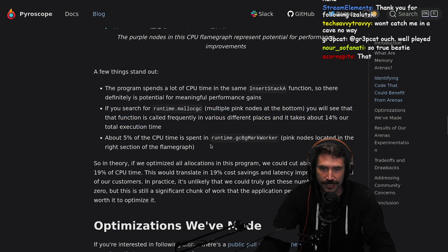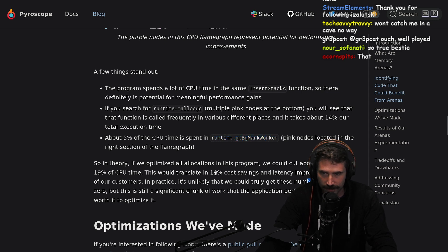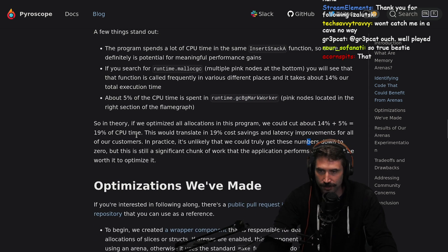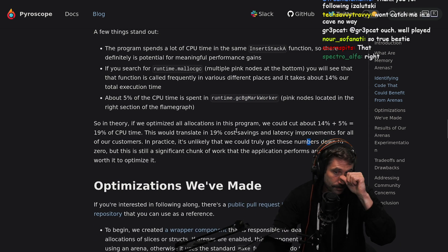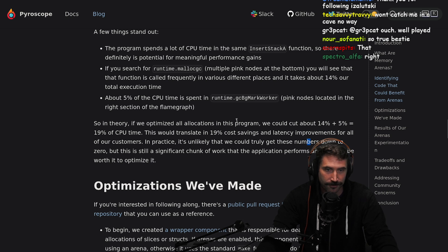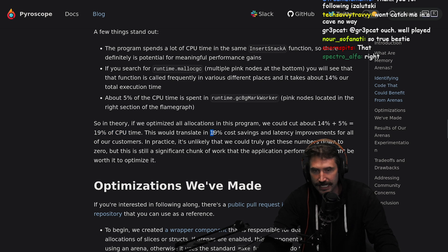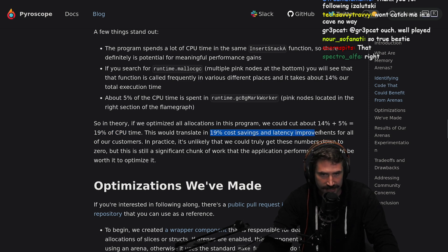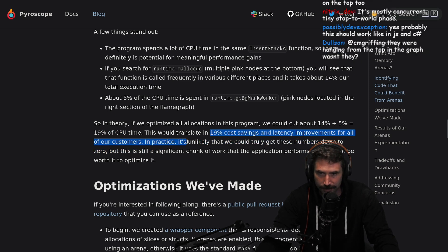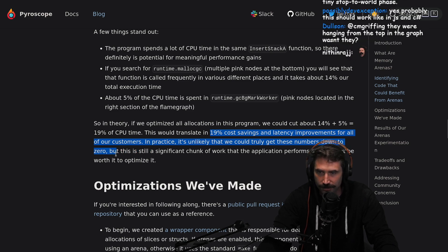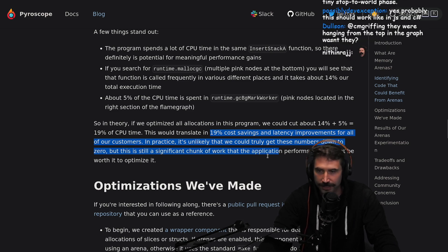About 5% of CPU time is spent in runtime mark worker. So in theory, if we optimize all of our allocations in this program, we could cut about 14% plus 5% — 19% CPU time. This would translate into 19% cost savings and latency improvement for all of our customers. In practice, it's unlikely that we could truly get those numbers down to zero, but this is still a significant chunk of work.